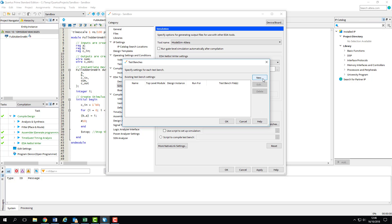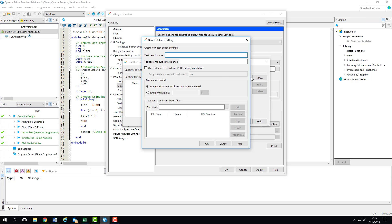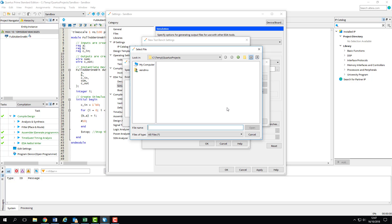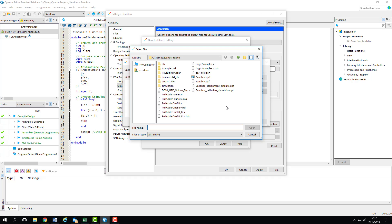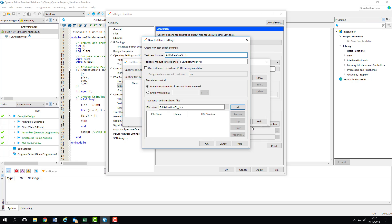So we click New, and name our test bench to 1bitFullAdder_TB, and add the file that we've already created. Make sure you select the test bench file, not the design file or any of the backups which will have been generated here. When you've hit Open, you need to click Add to add our file to the list in this window.